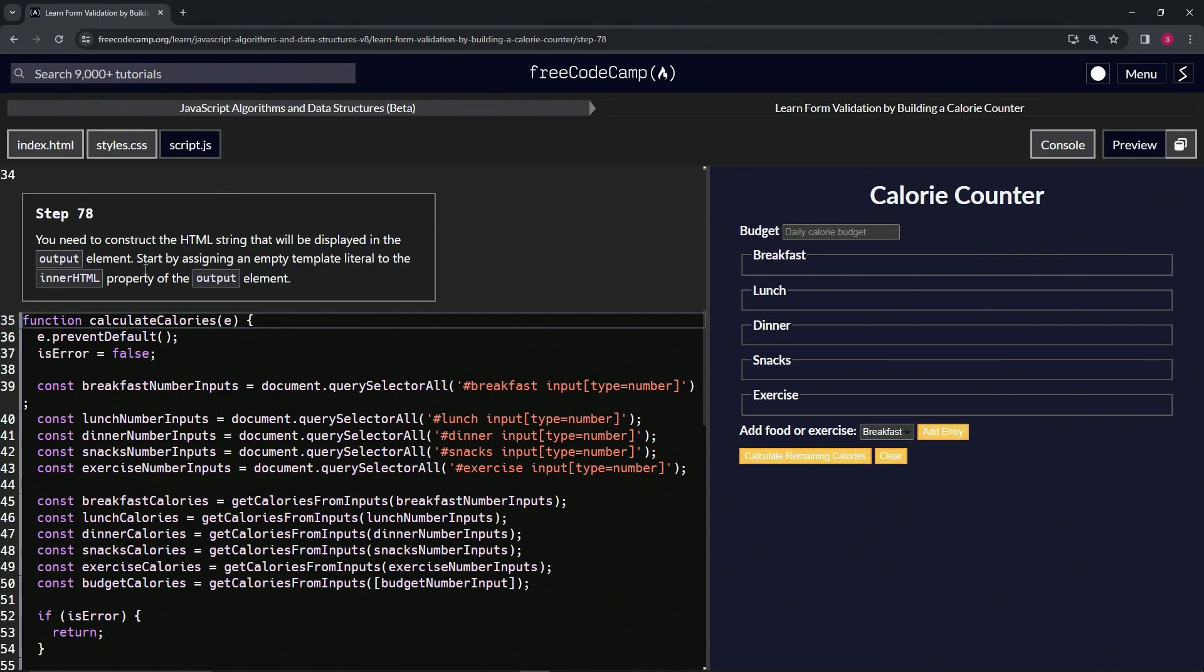I will start by assigning an empty template literal to the innerHTML property of the output element.